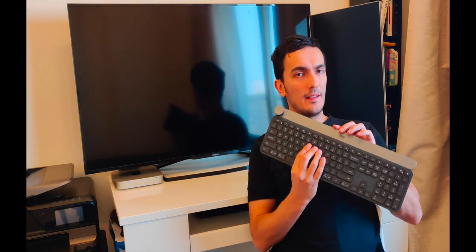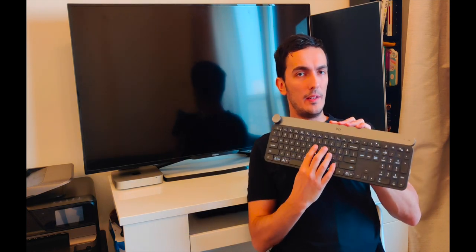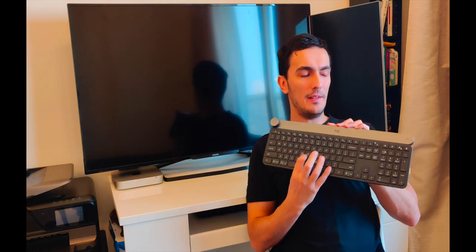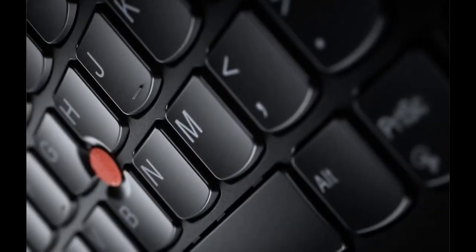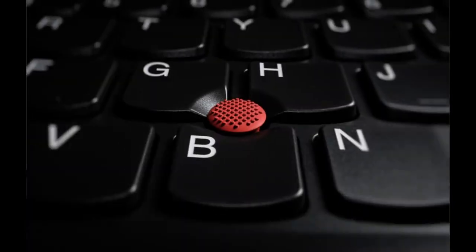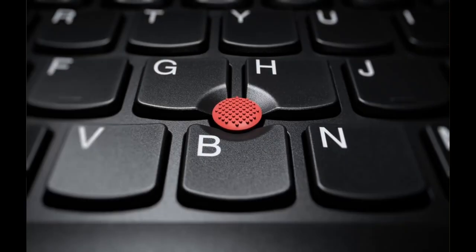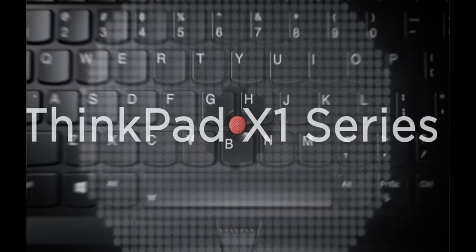Keyboards like this give you a premium typing feel and one of the best keyboards that I've actually seen and felt on a laptop was the Lenovo ThinkPad X1 Carbon.